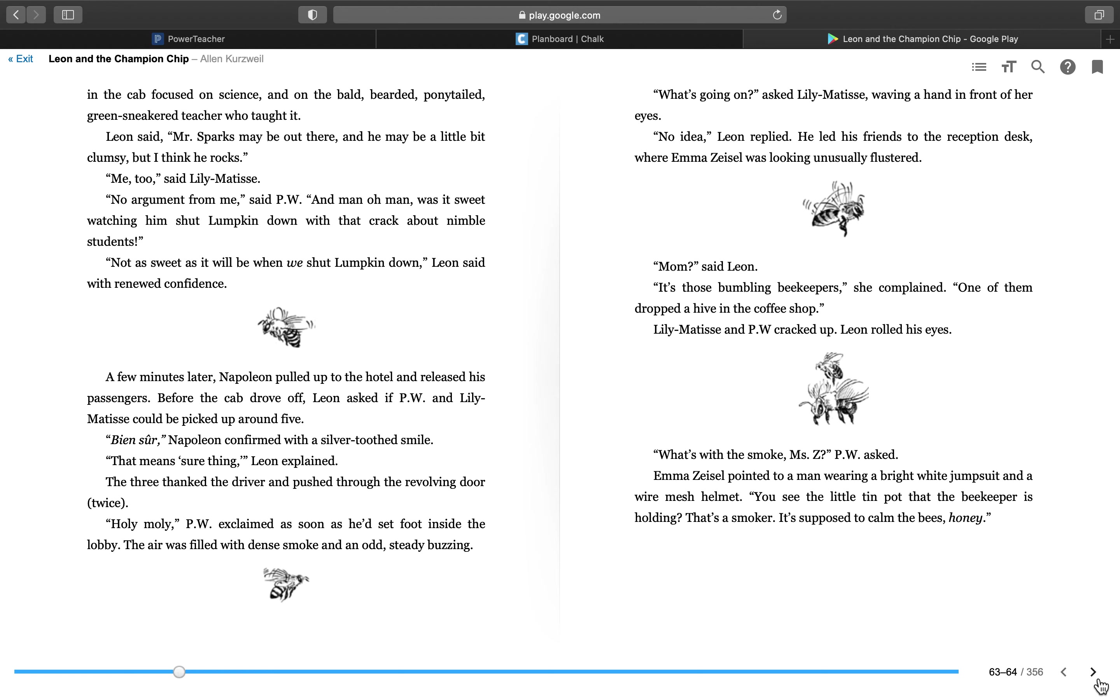The three thanked the driver and pushed through the revolving door twice. Holy moly, P.W. exclaimed, as soon as he'd set foot inside the lobby. The air was filled with dense smoke and an odd, steady buzzing. What's going on, asked Lily Matisse, waving a hand in front of her eyes. Don't worry, Mr. Mayock says. I know exactly what's happening, and that's totally fine. No idea, Leon replied.